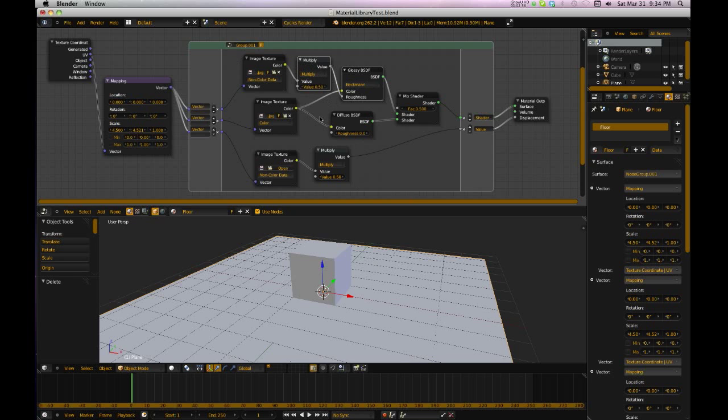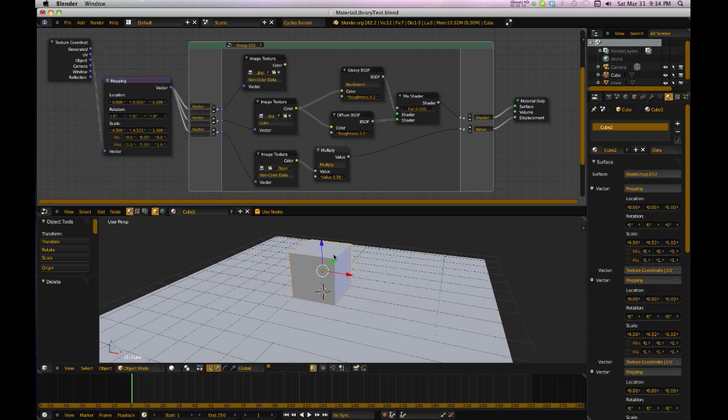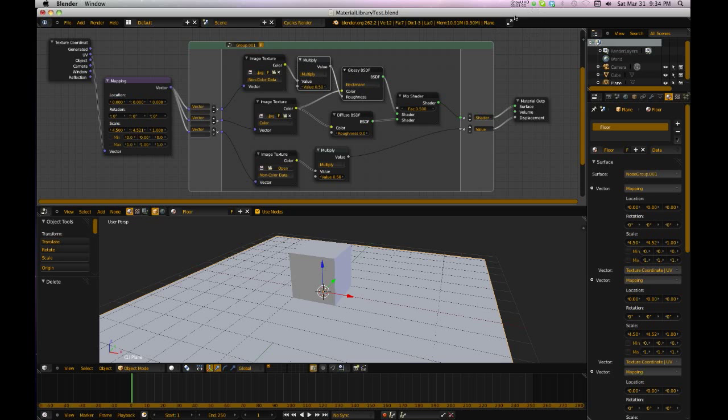So that threw me for a little loop there. If you're working with groups, and you make a single user material, if you don't change the group to a single user also, you'll be scratching your head, wondering why am I changing it on this material? And then I come over here to this material, and it's also changed when I didn't want it to be. So a little tip there on groups and nodes.